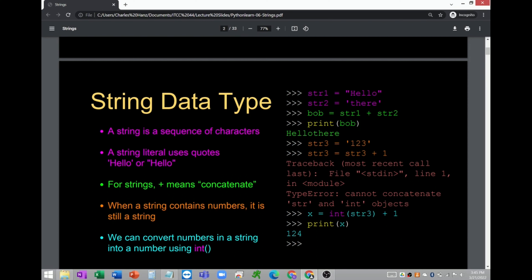So these are examples: str1 equals 'hello', str2 equals 'there'. The third statement is bob equals str1 plus str2, and then print bob. The plus sign is used to concatenate strings — you are simply combining strings using the plus sign.